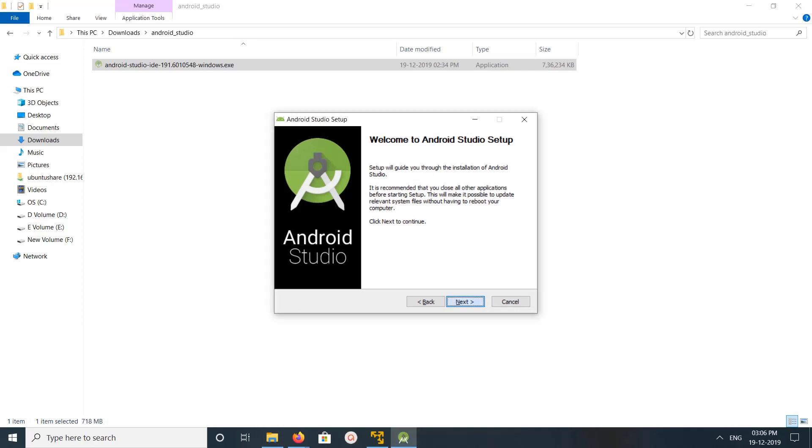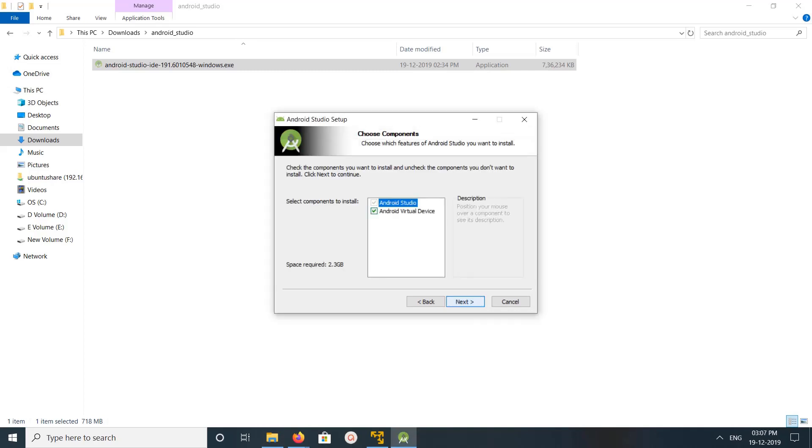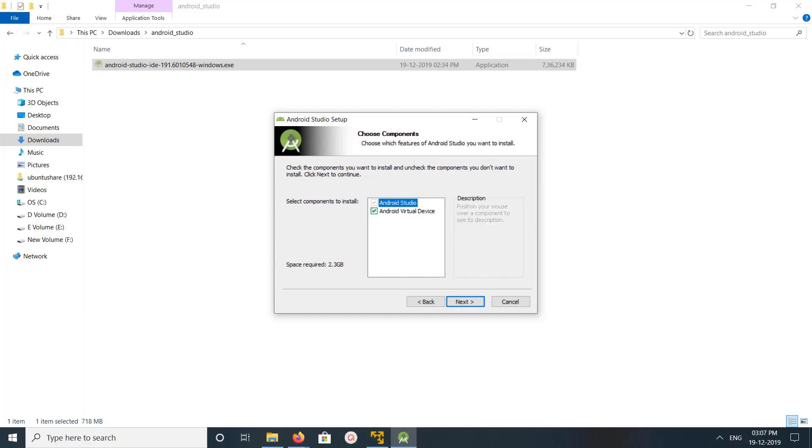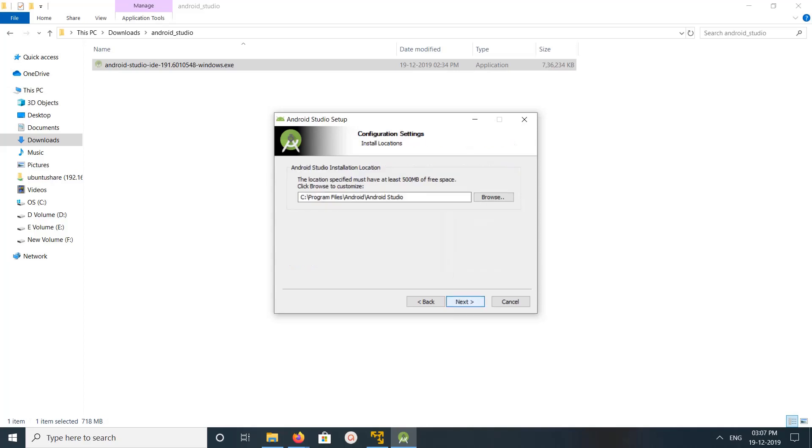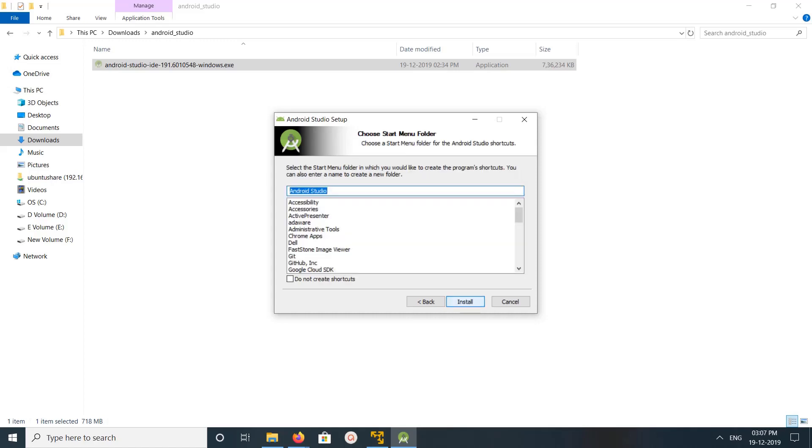Then click on next. Select these two options: Android Studio and Android Virtual Device. This is a path where I am going to install this Android Studio. Click on next. You can change it if you want. Click on install.